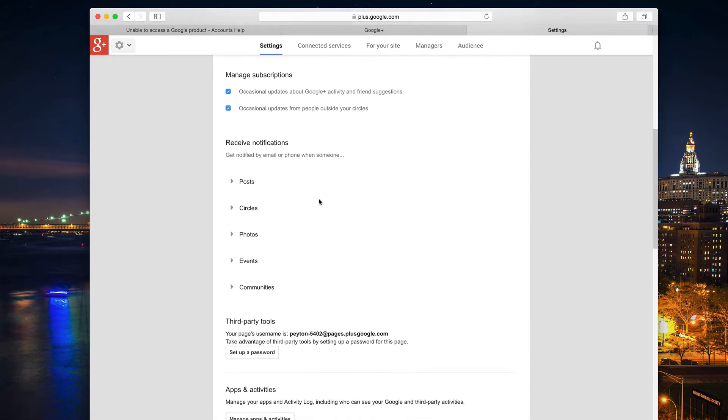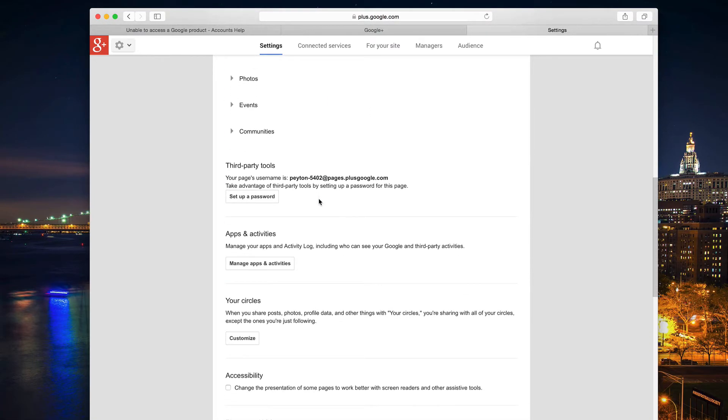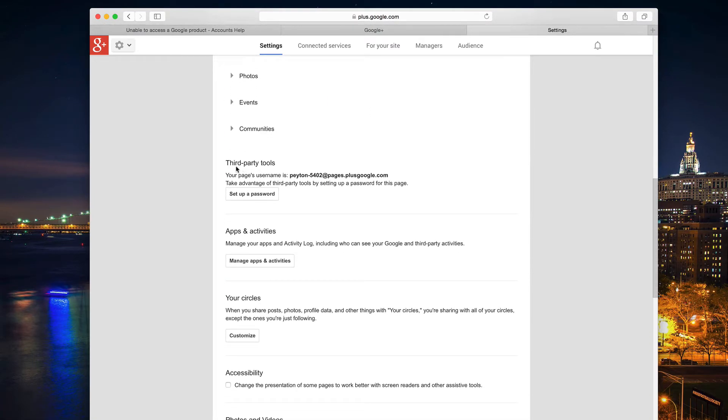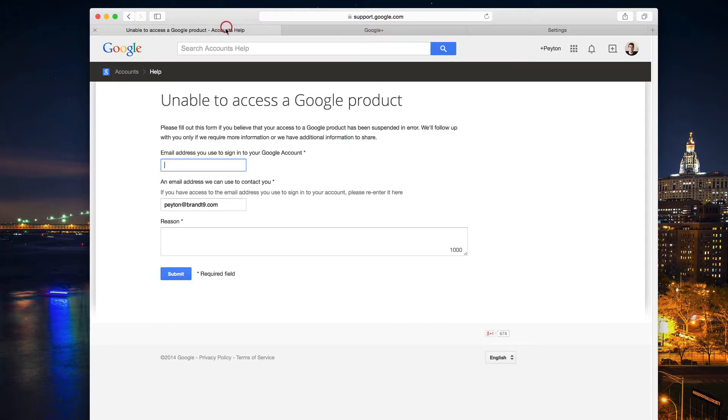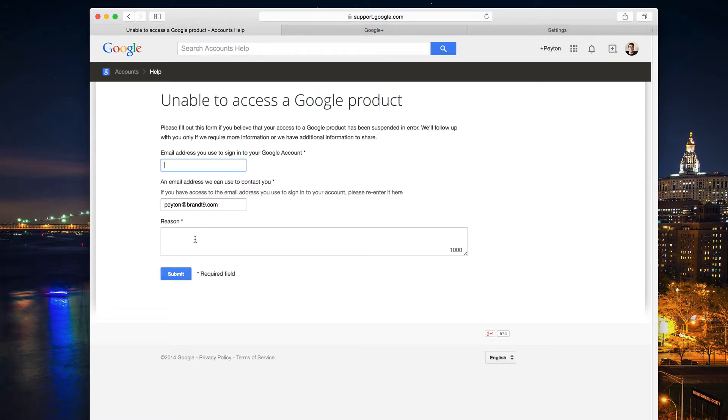Just scroll down a little bit, and it says third-party tools. Your page's username is, and that gives you what looks like an email address, which it basically is. Go and copy and paste that into this form right here. Have any email address that they can contact you at, and then put your reason down.